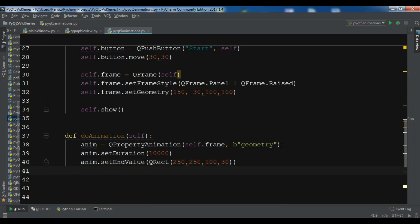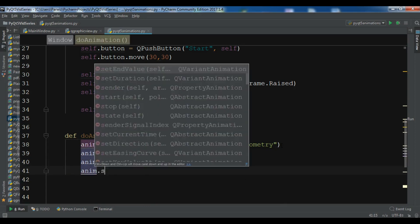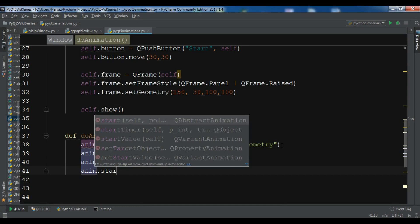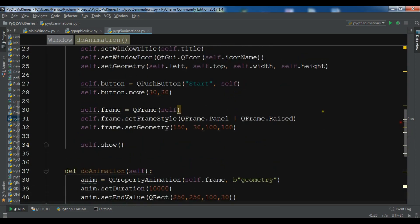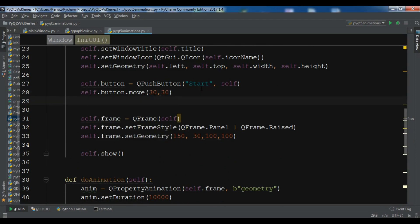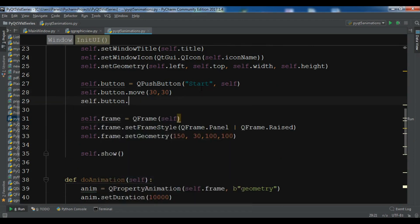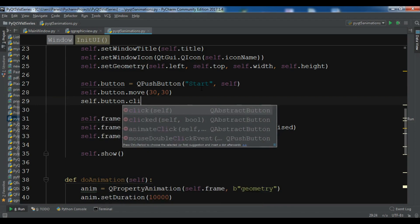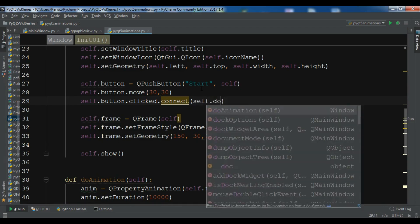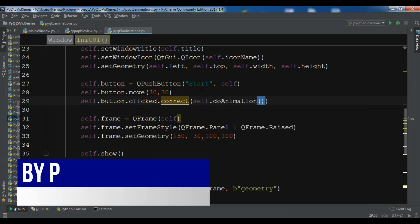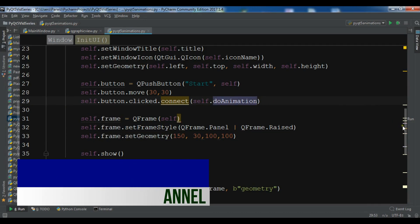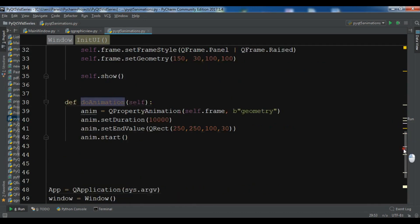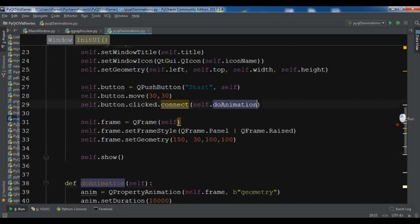self.button.clicked.connect and I want self.do_animation. Now I'm going to run this. Hopefully I don't get any error. So this is the complete code and I will add source to the video description. Let me just run it.